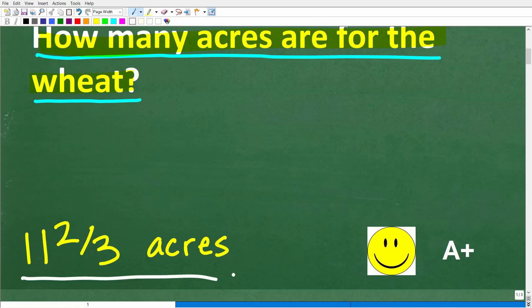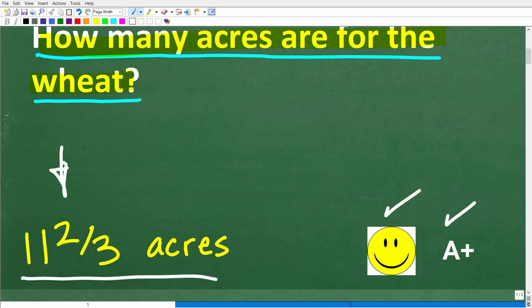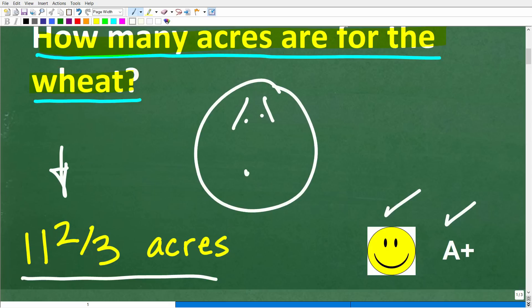If you did not use a calculator and you got this right, you definitely get a happy face and an A+. It's possible that you have an answer equivalent to 11 and two-thirds — we'll talk about that in just a second. If you're totally confused, this is not that difficult and I definitely can help.